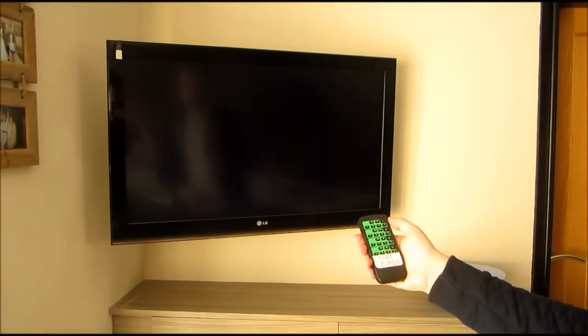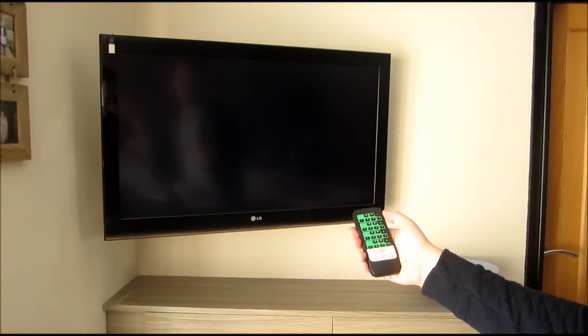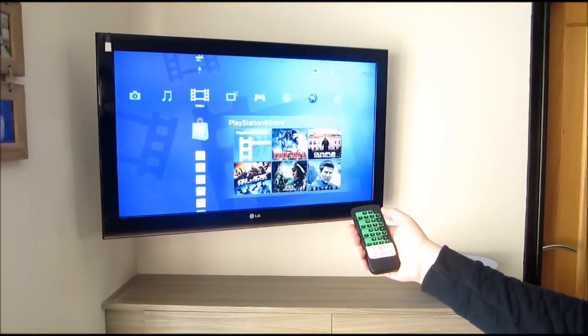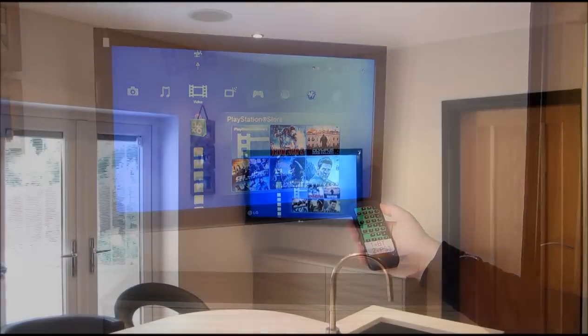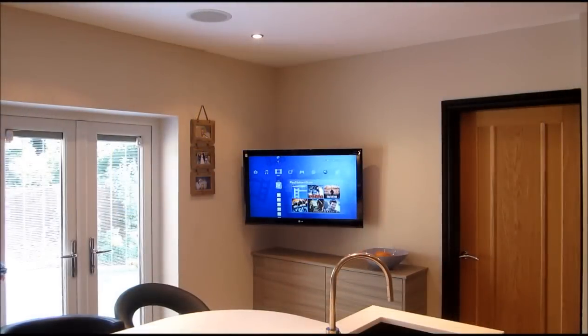Today we will be showing you our 4-input, 4-output HDMI routing matrix with infrared control. So what does it do?